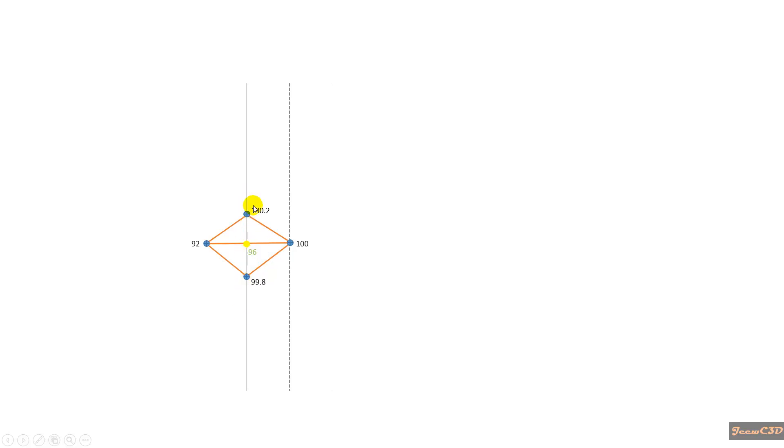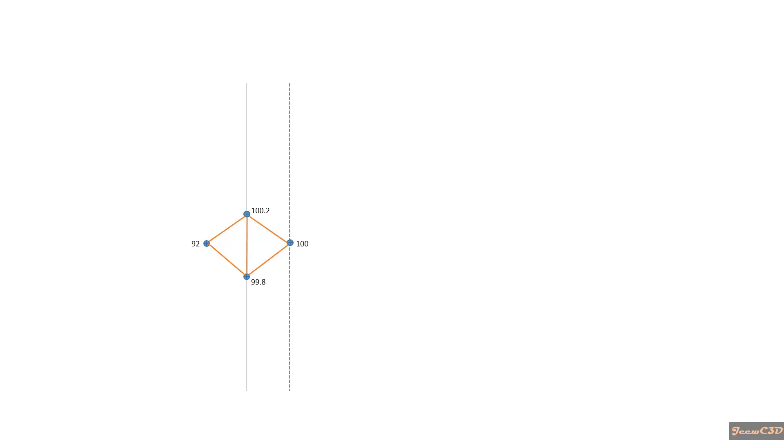After adding break lines, these types of triangles will not be formed. We will only form this type of triangles. We will see that now in Civil 3D software.